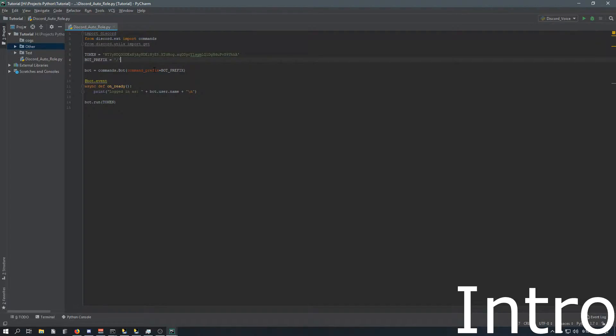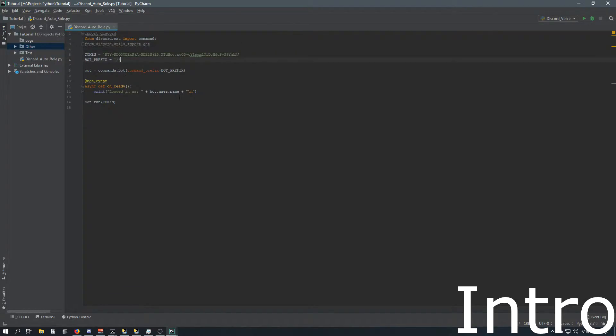So what we're first going to do is inside of our bot that we have set up, here we have these imports, we have the token, and we've got this little on ready command.